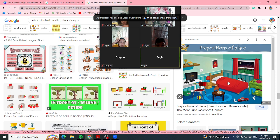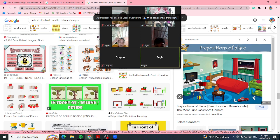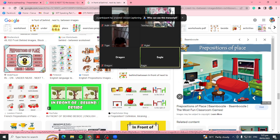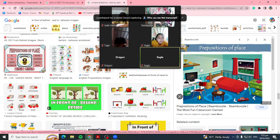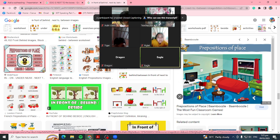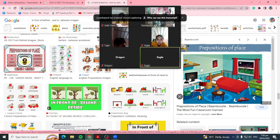This one is a bed. Window, picture or photo, photo frame, table, computer table, chair, lamp. This one is a table also. Notebook, pen. What else? We have a teddy, we have a toy car, we have a ball, a box, and a computer.